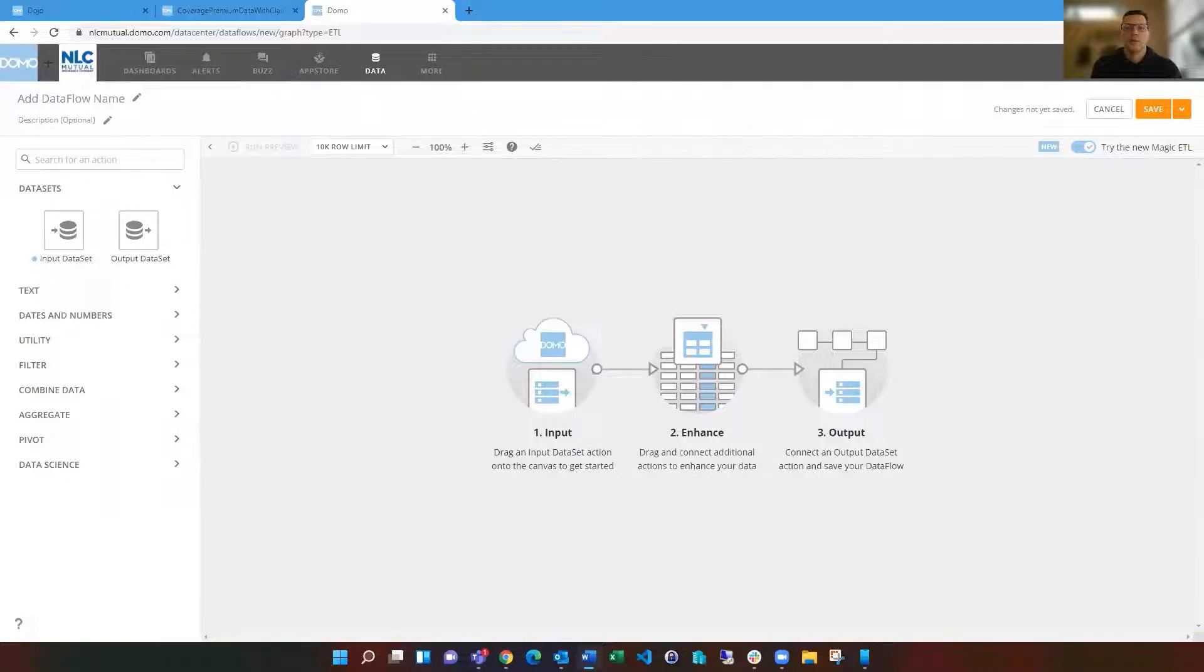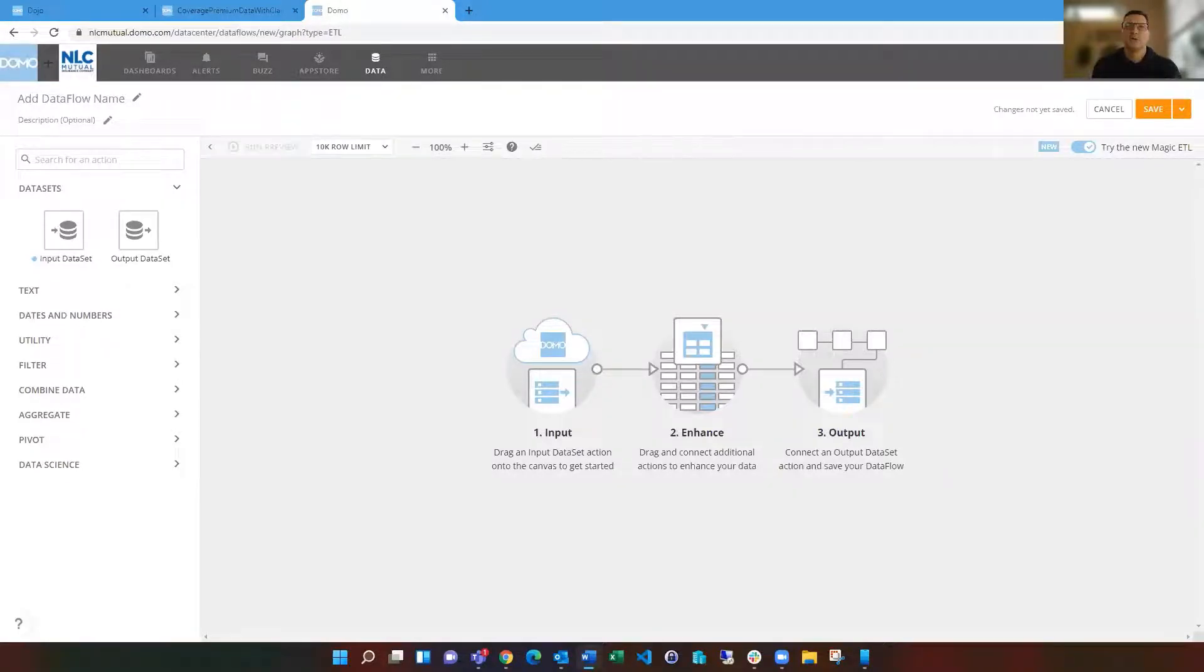Hello, everyone. I'm Mark Snodgrass, and today I want to talk to you about leveraging Domo's Magic ETL to aggregate and join data.